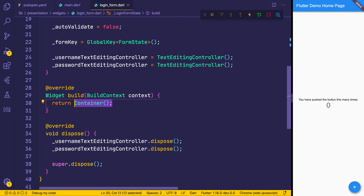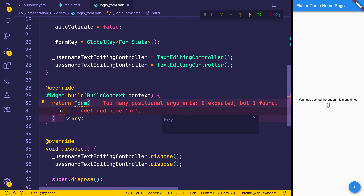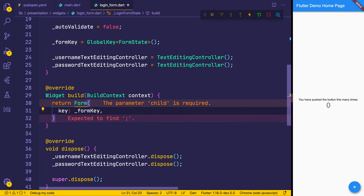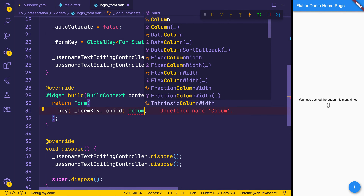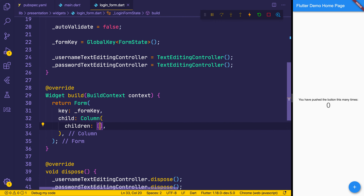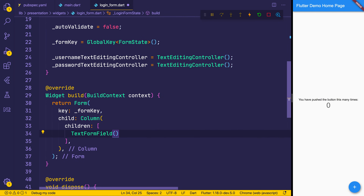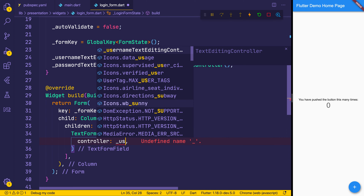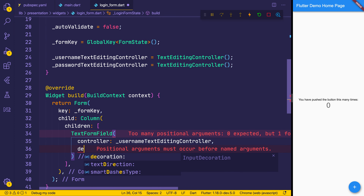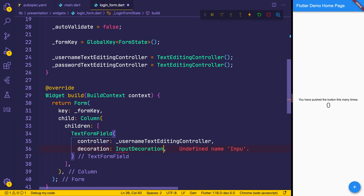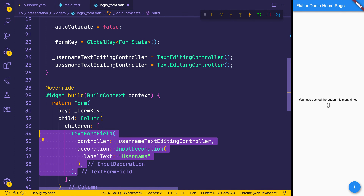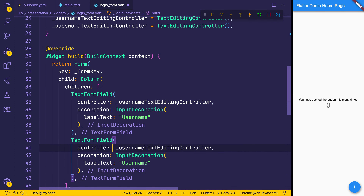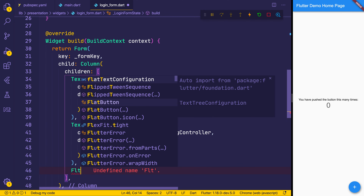Now we just need to build a form. Our form will have a key of our form key, a child which will be a column, and that column will simply have two text elements. We'll have a TextFormField — the first one will have the controller of our username controller, then a decoration of an InputDecoration with the label text of username. We can copy this and do the same thing for passwords. Finally, we want a FlatButton.